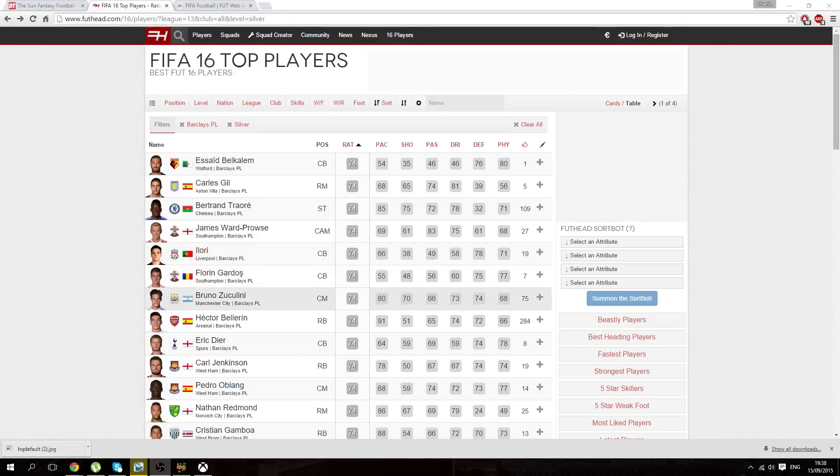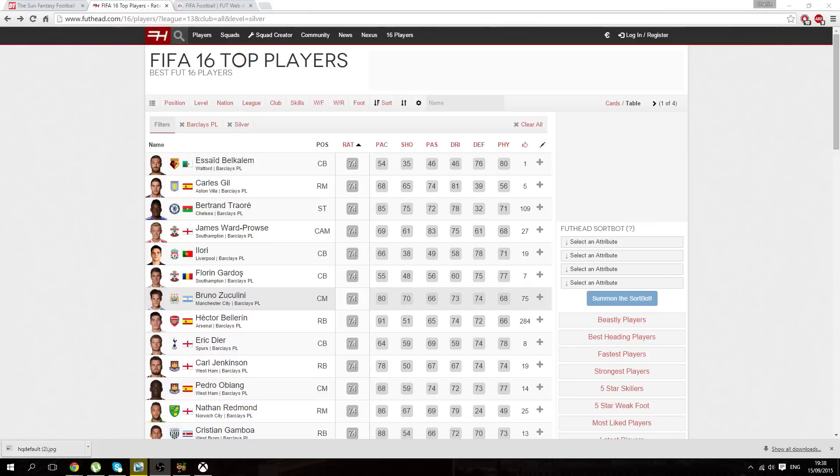This guy's an absolute beast, he's from Leicester City and Argentinian as well, just absolutely beast of a card. Bellerin right here, obviously I wouldn't expect you guys to have a lot of coins at the start of FIFA to invest in, but Bellerin is amazing. Obviously from Arsenal, right back, 91 pace, 74 dribbling, 76 defending, really good.